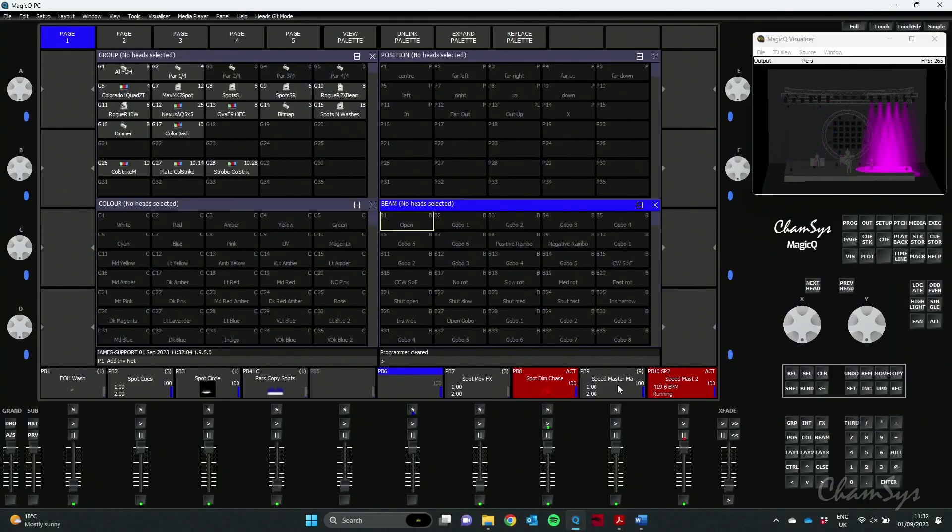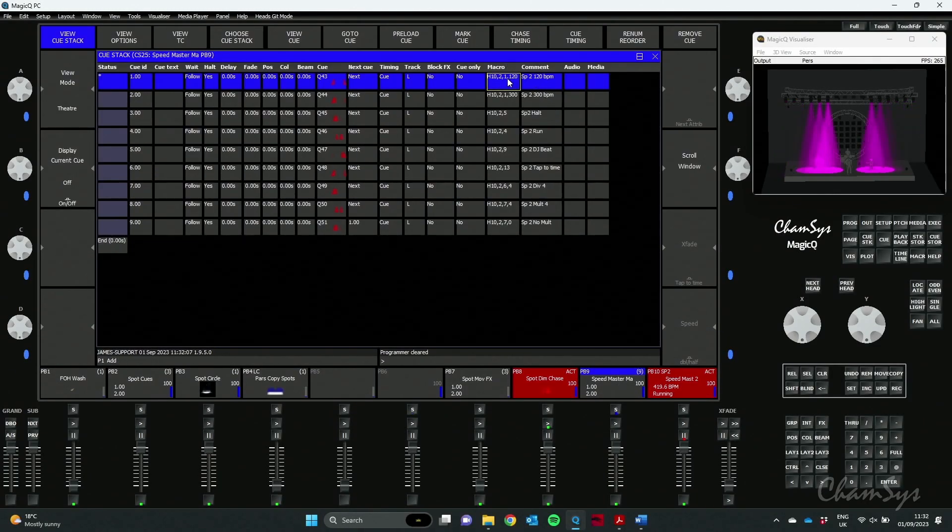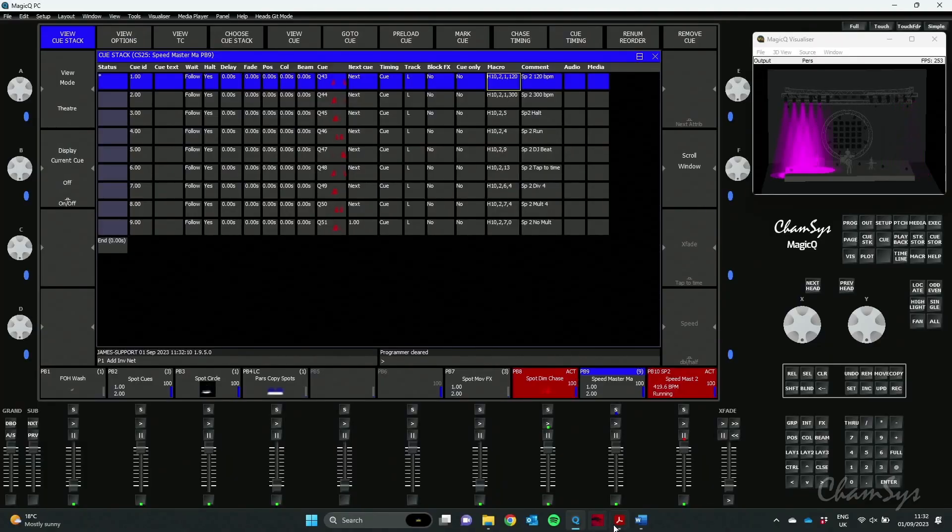We've now added in 1.9.5.0 the ability to use QStack macros to alter your Speedmasters and you'll find the table available in our MagicQ manual as shown on the screen here.